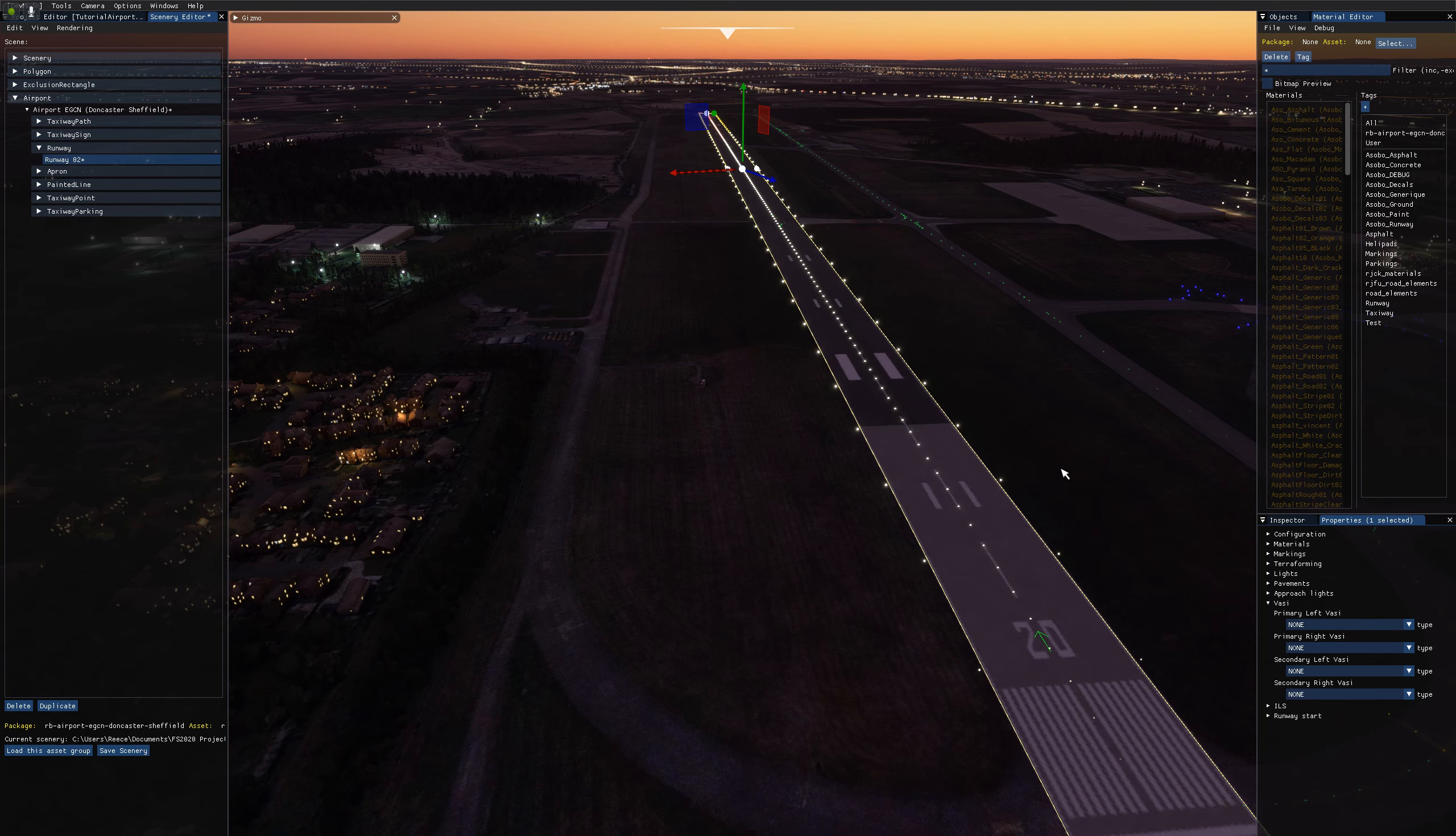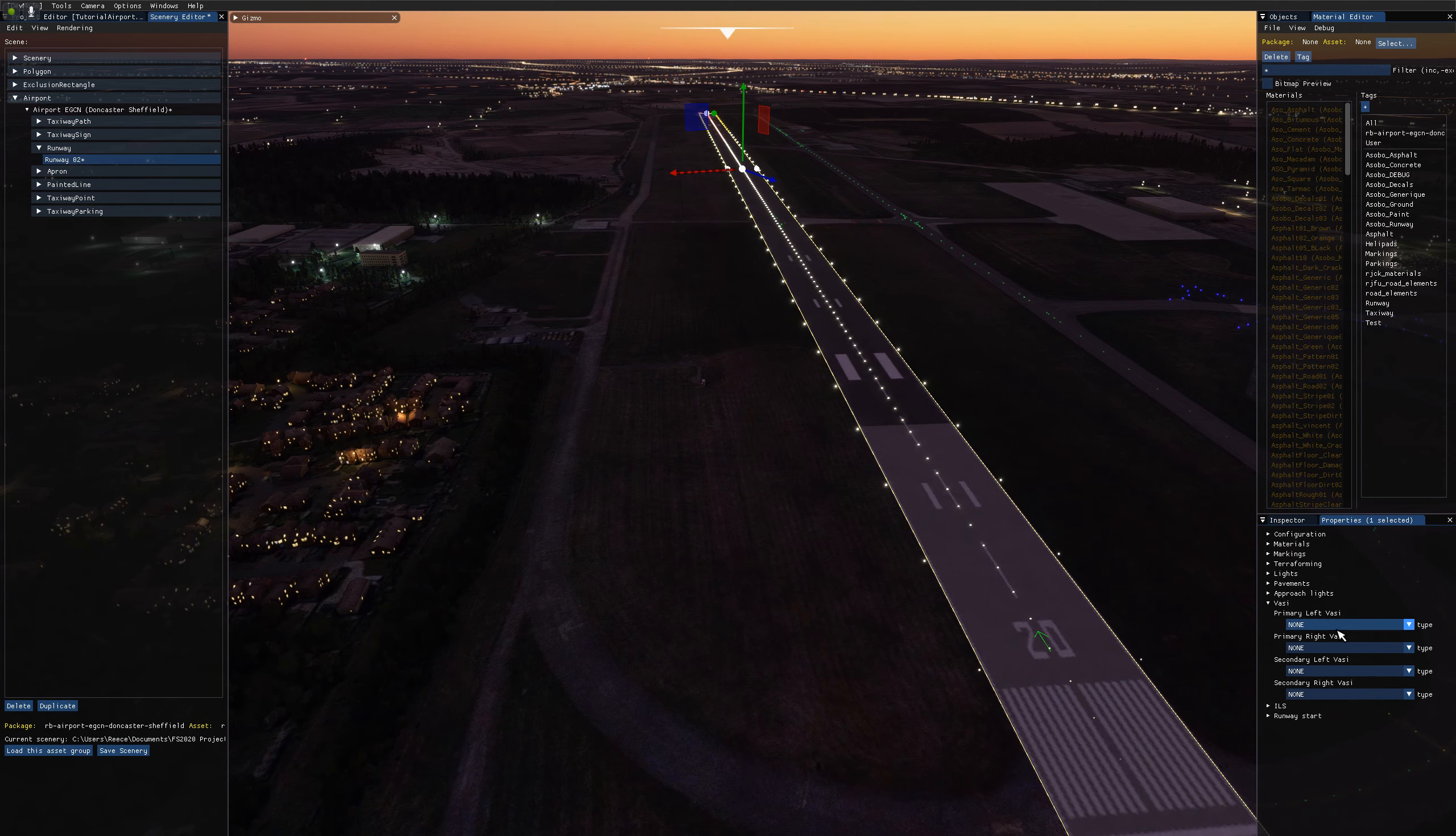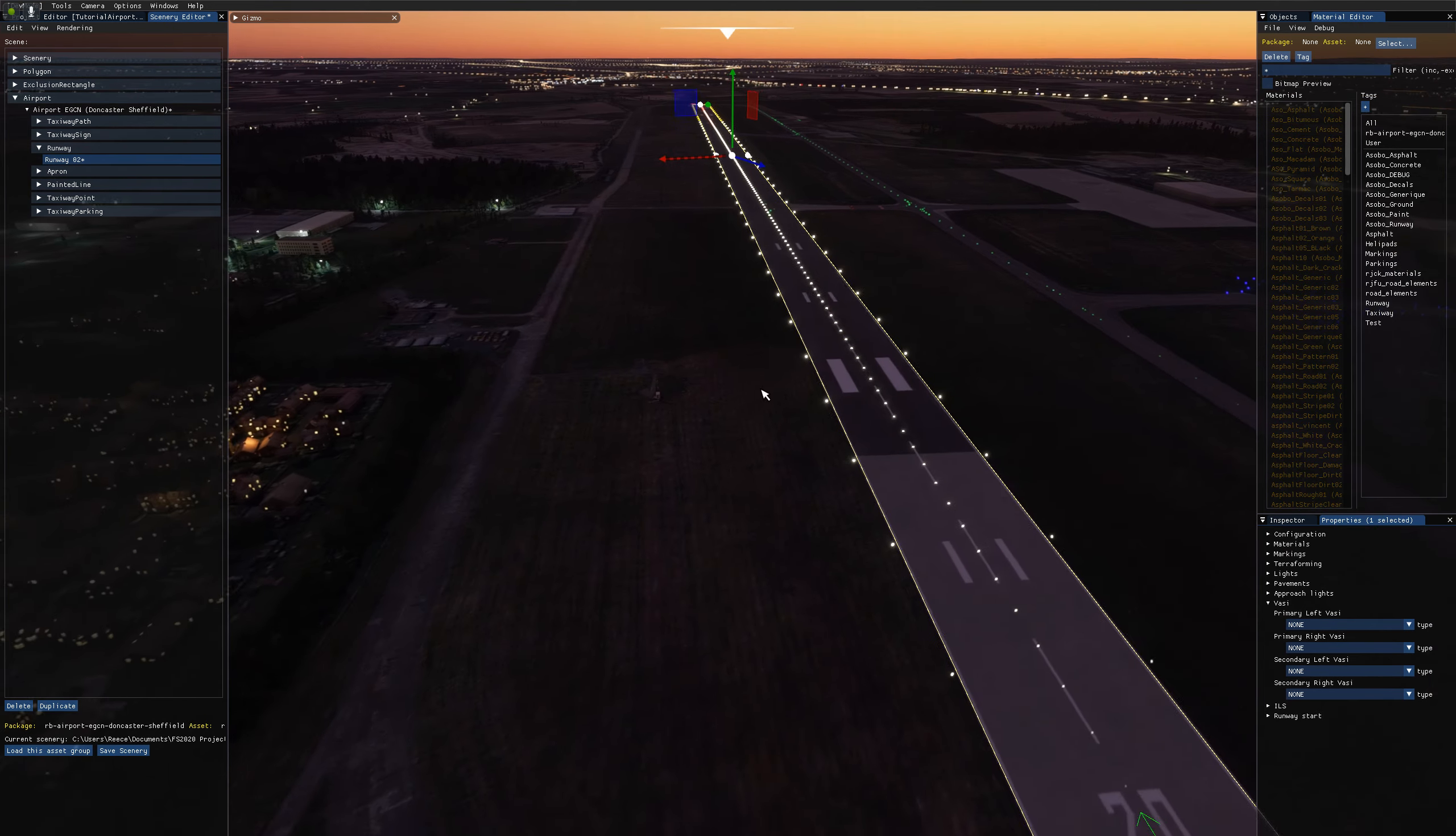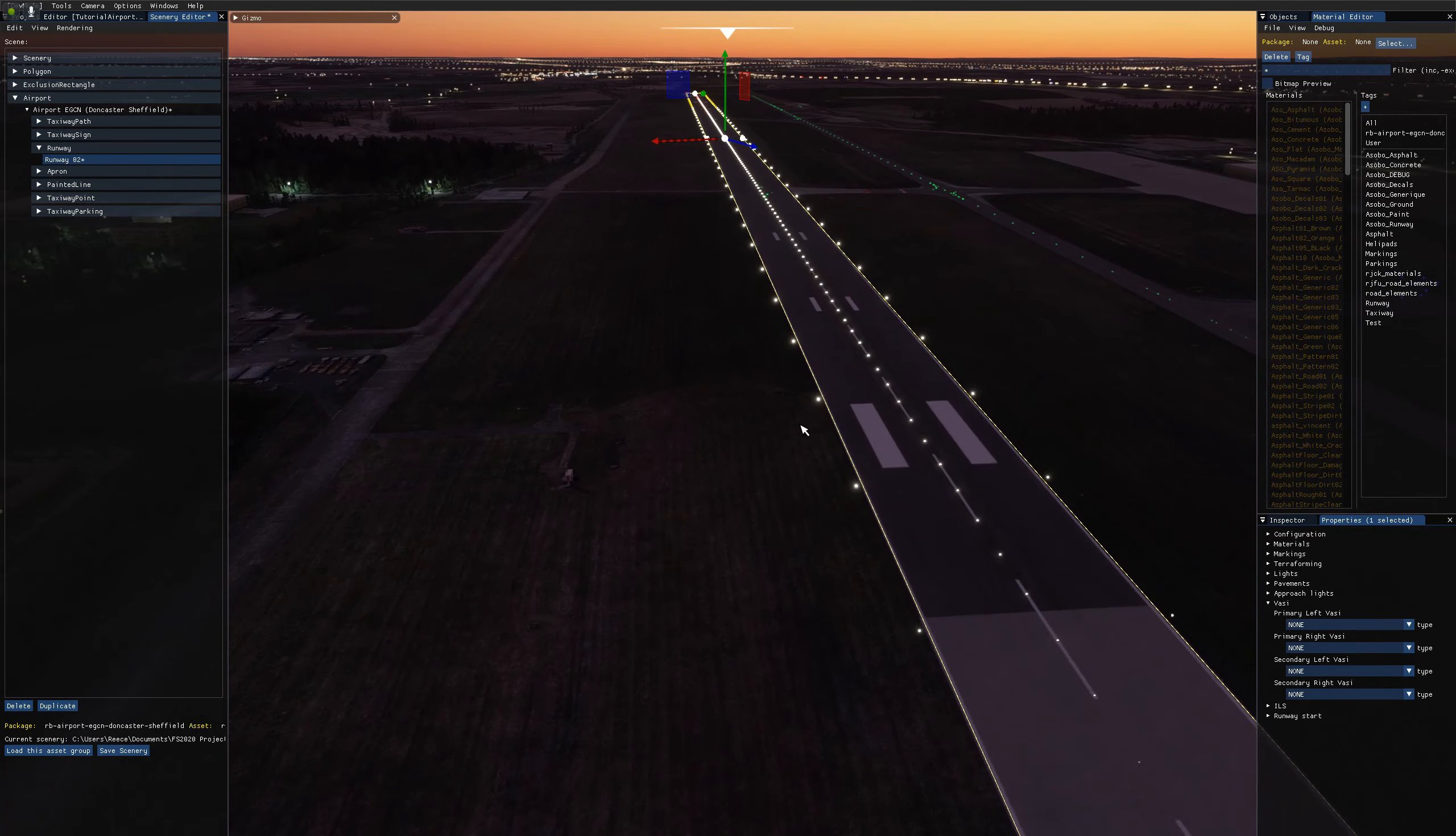Most runways though, generally just have one and it's usually on the left side. Although that's not always the case, but generally it's the left side.